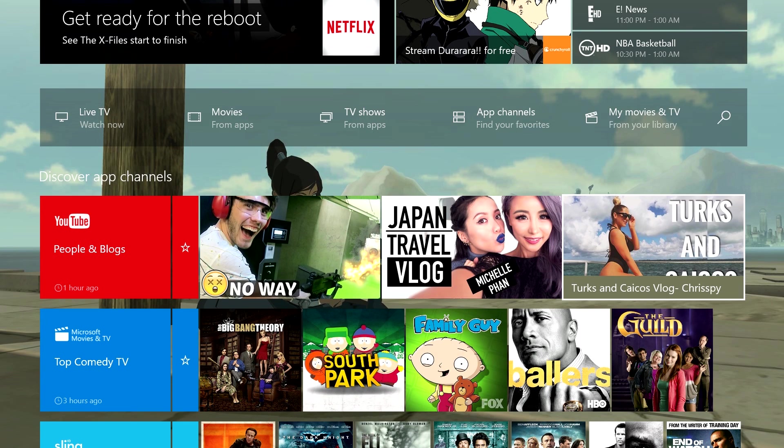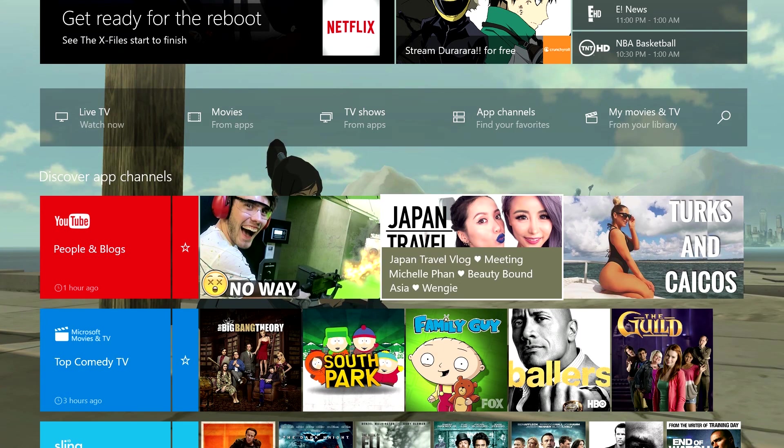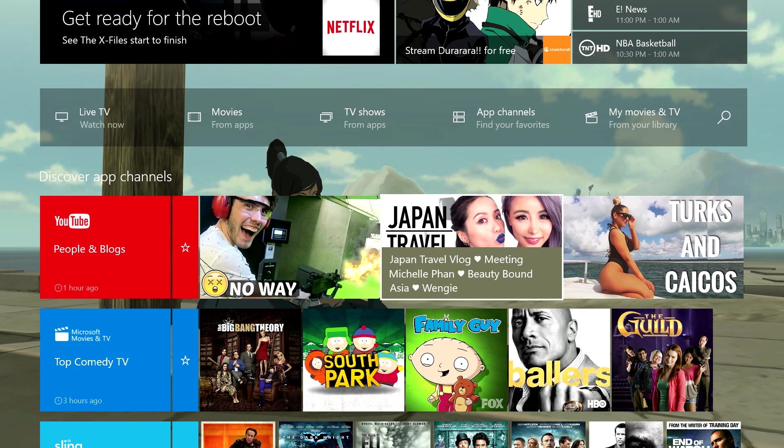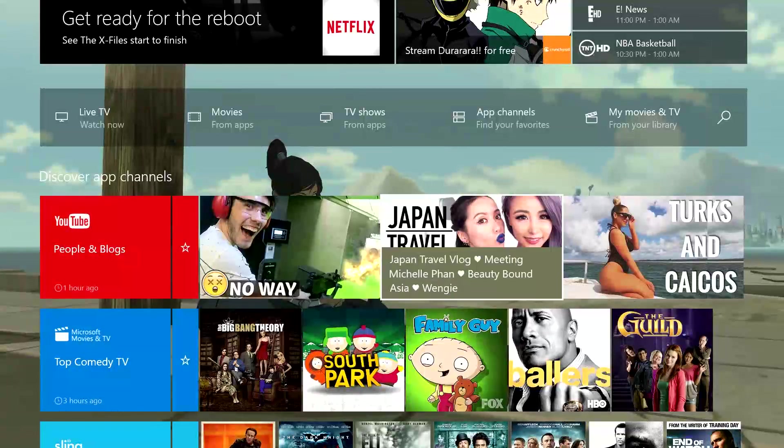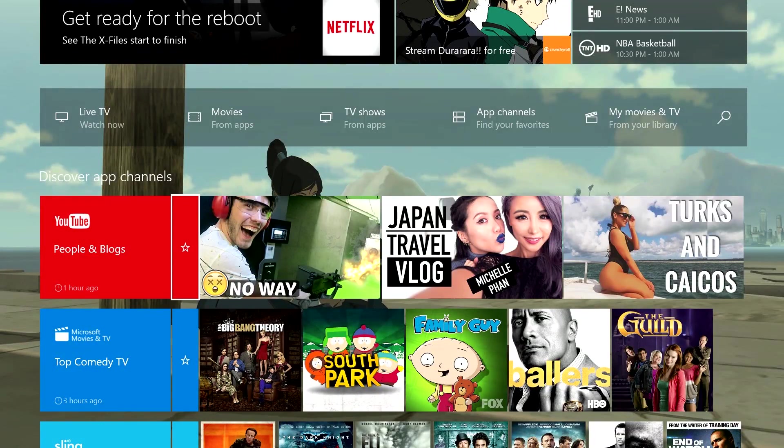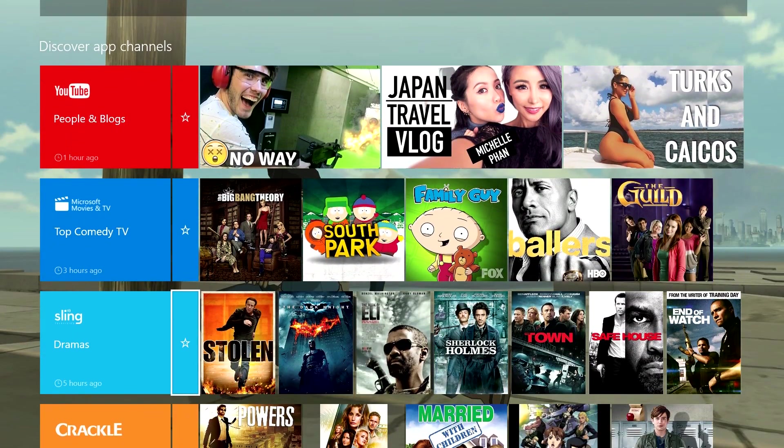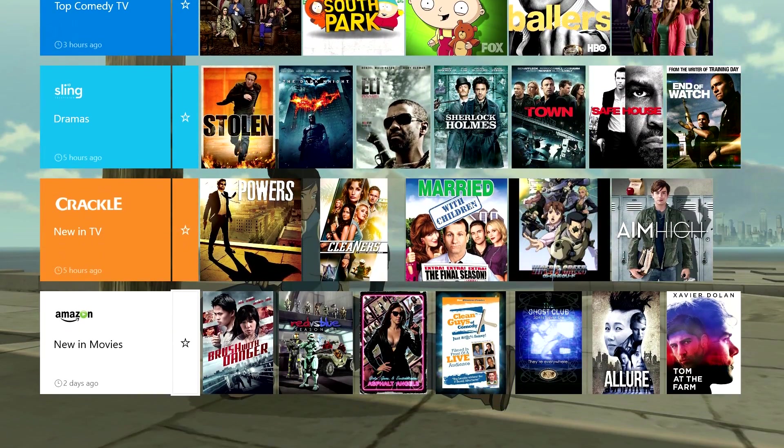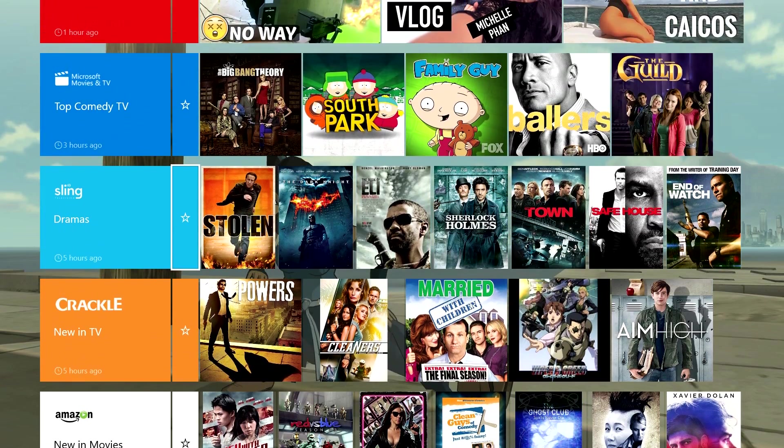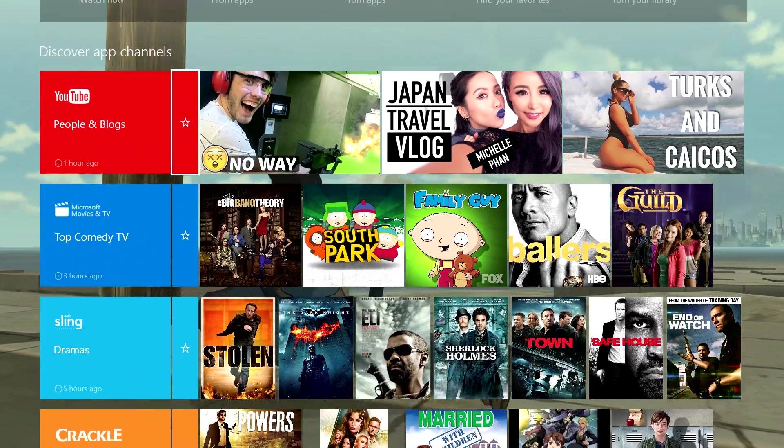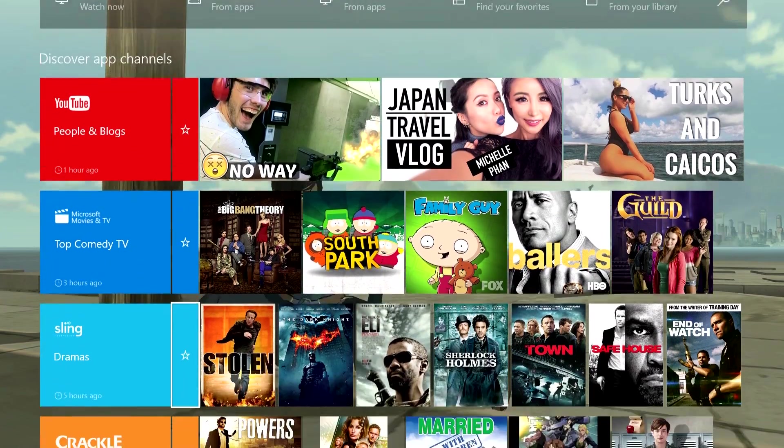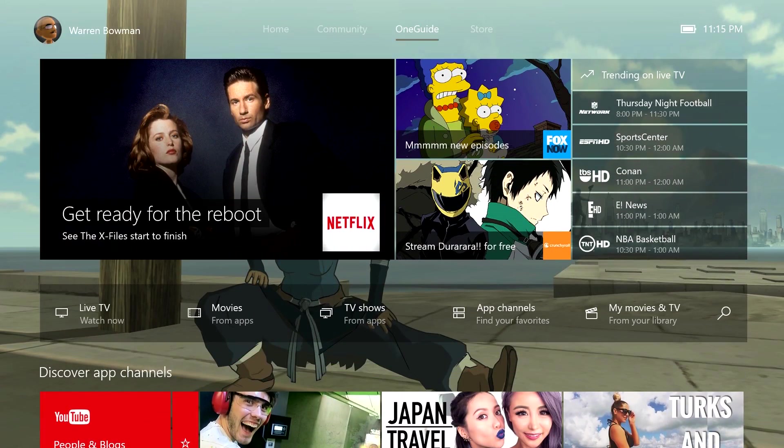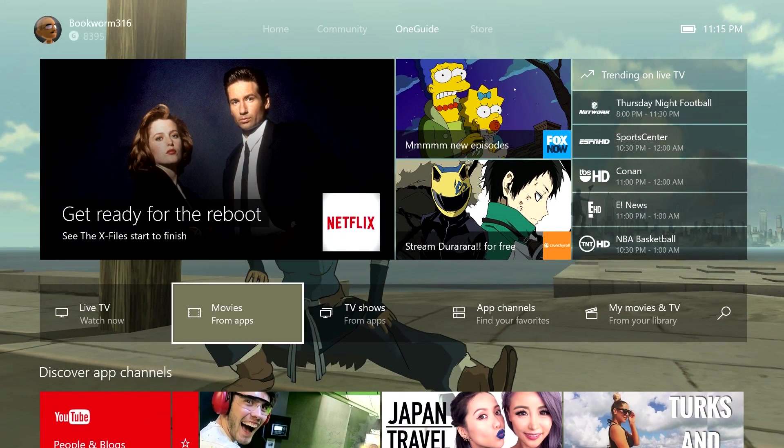We can discover apps. You can have YouTube, Turks and Caicos. Looks like Michelle Fonts got something on here. Top Comedy, Sling, Crackle. It's got the OneGuide section on here. It looks like you can favorite those sections as well too. Pretty cool. Looks like it's going to be a little bit easier to discover stuff.